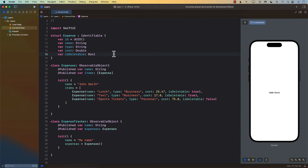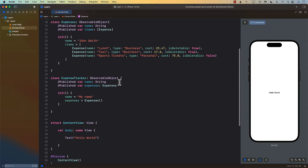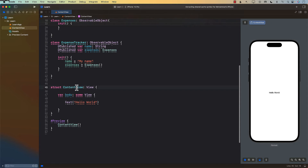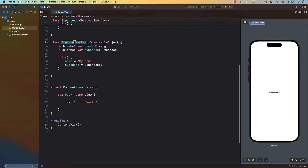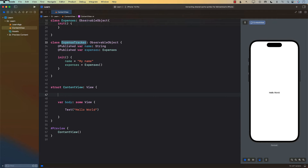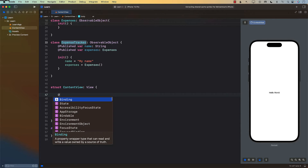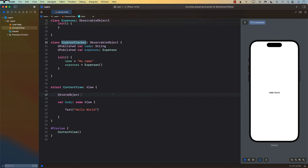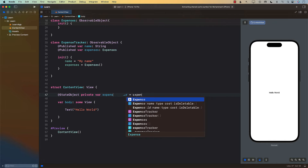So what exactly is the problem? Inside my ContentView I want to create an ExpenseTracker. I can use StateObject — so private var expenseTracker of type ExpenseTracker — and we're just going to go ahead and create an instance of ExpenseTracker.